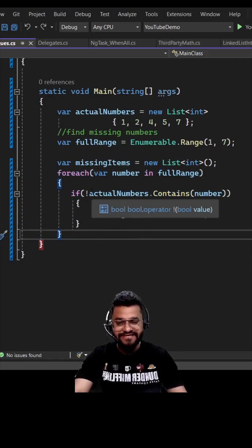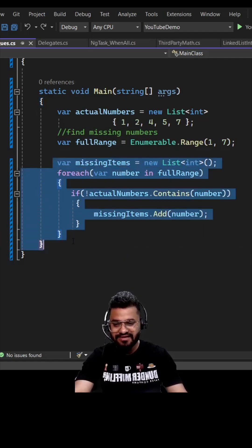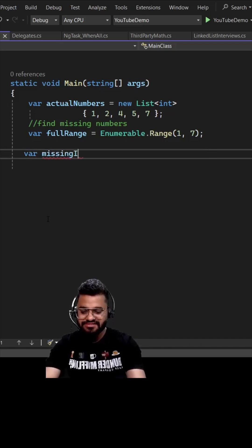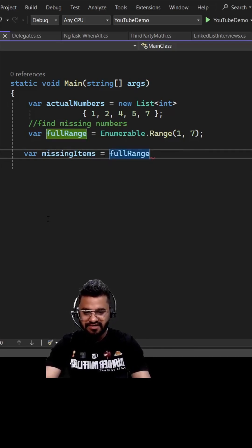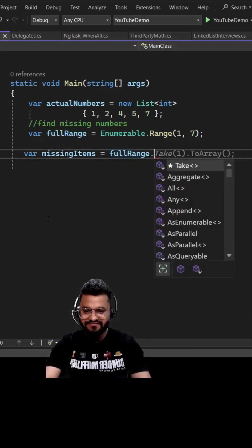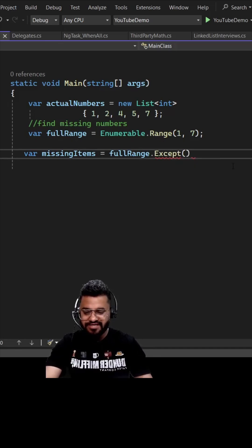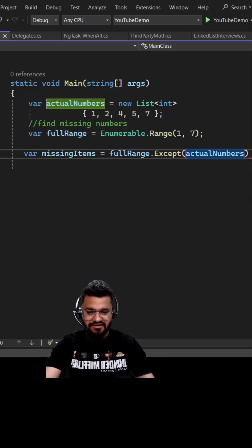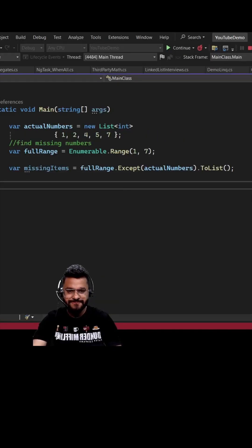We do not need anything like that here. Let's say missing items equals full range, and then we can apply the function Except and then you can pass your actual number list here. So here you go - missing items three and six.